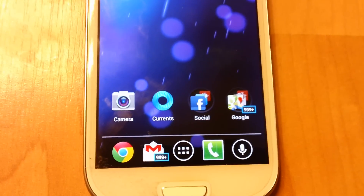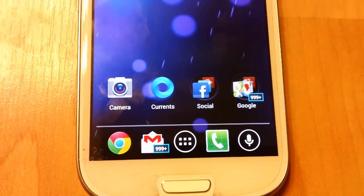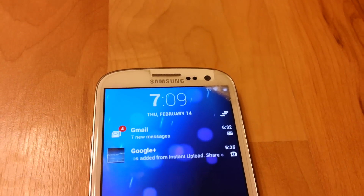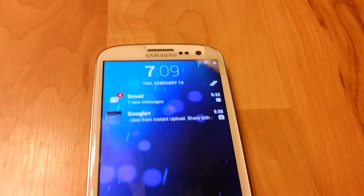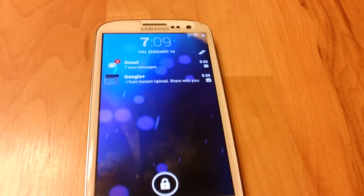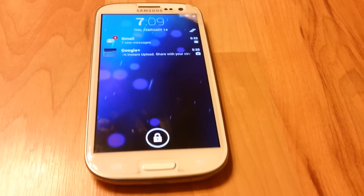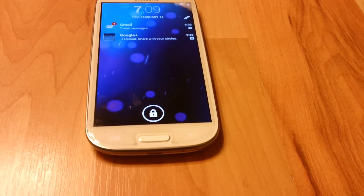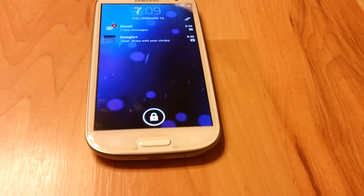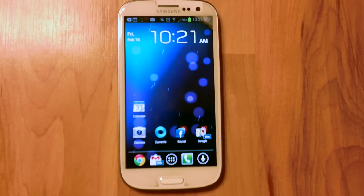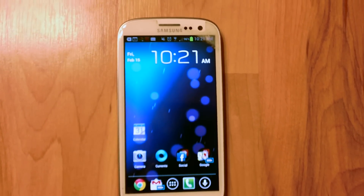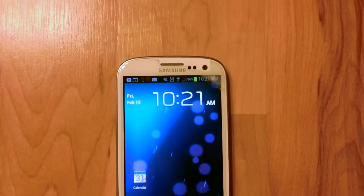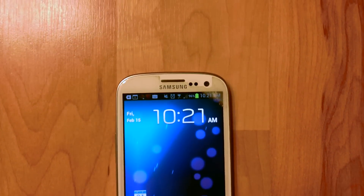If you guys would like to run stock Android 4.2 on your Android device, I'll put an annotation link to a video that I did and I'll also put a link in the description below. Before we get started, make sure to hit the thumbs up button — it will help me out a lot. So let's get started.